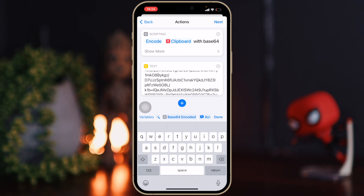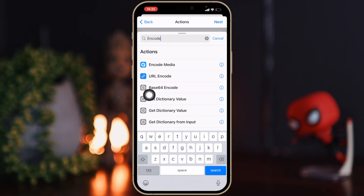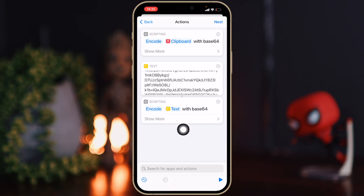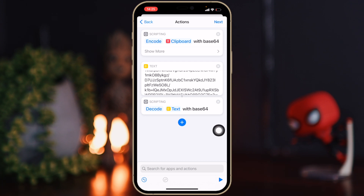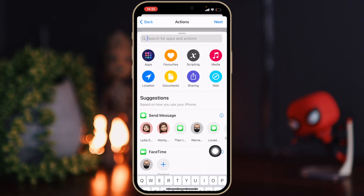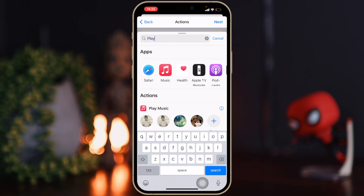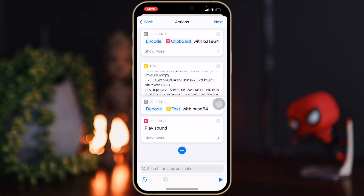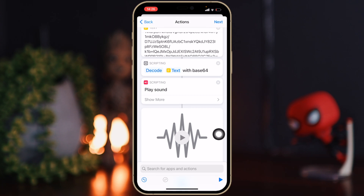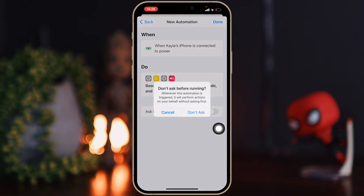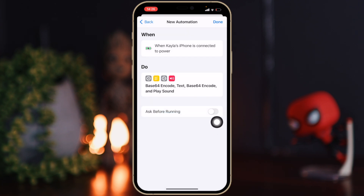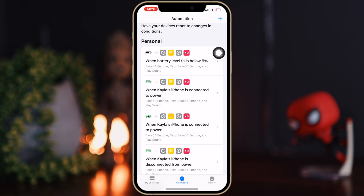Then click the plus button again and search for 'Encode' — choose Base64 Encode again, but this time change Encode to Decode. Then click the plus button again and search for 'Play Sound.' To make sure you have the right sound, click the play button — it should say 'Hello, I am Jarvis.' Make sure it's playing the audio you want. Then select Next and turn off 'Ask Before Running' so it won't prompt you every time and will automatically run. Click Done and you've created your automation.